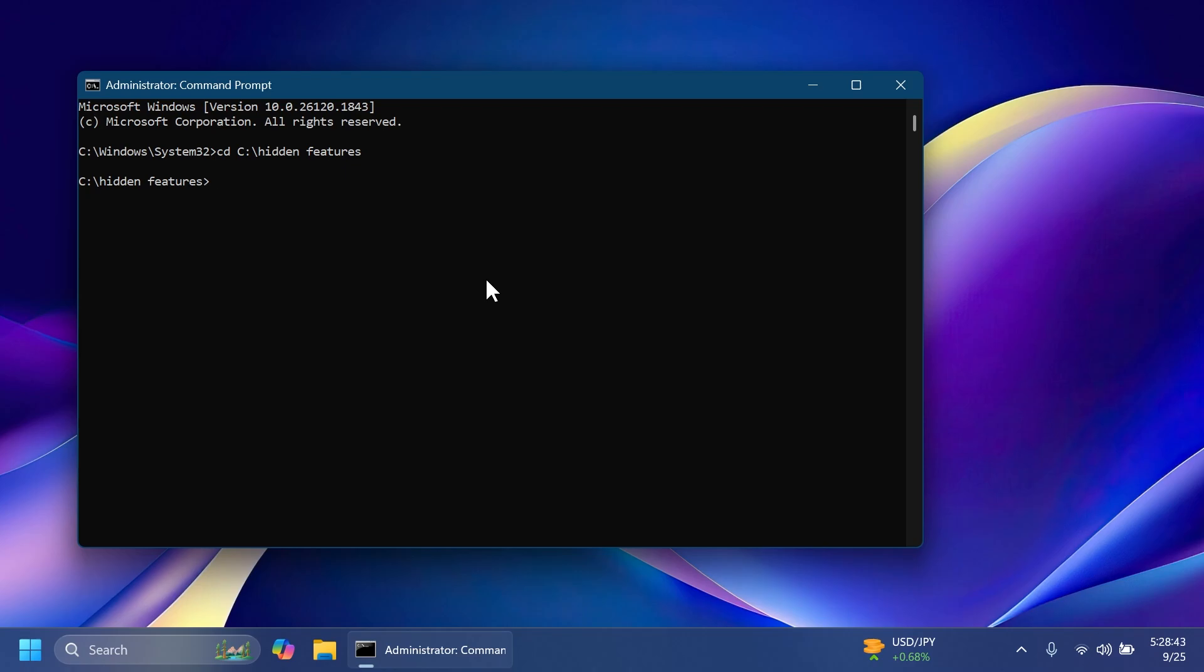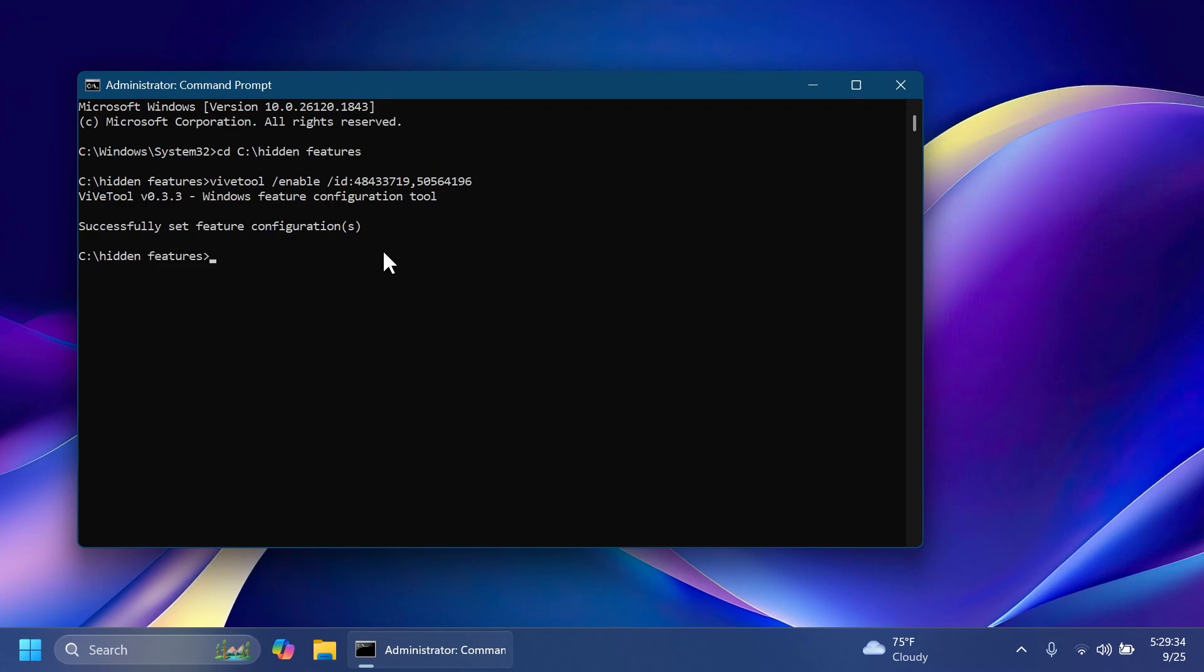Before showing you any ID and command, a huge shout out to Phantom of Earth on Twitter for providing all the IDs and information about all these features. So go ahead and follow him if you want to learn more about hidden features or slowly rolling out features like these ones. First of all, we're going to have to enable two IDs that are required for the other features to work. So we're going to type in vive tool slash enable slash ad 48433719 and comma 50564196 and then press enter and you should receive the message successfully set feature configuration.